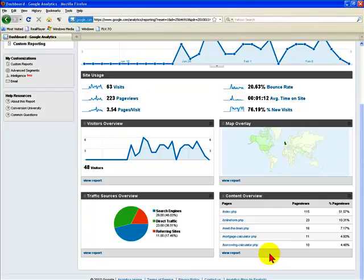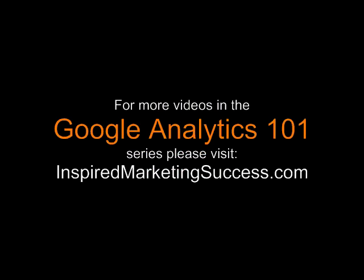The analytics code gets added to every single page, so Google can actually track how long a visitor spent on each page on your website. Okay, so that's all for this Google Analytics 101 video.